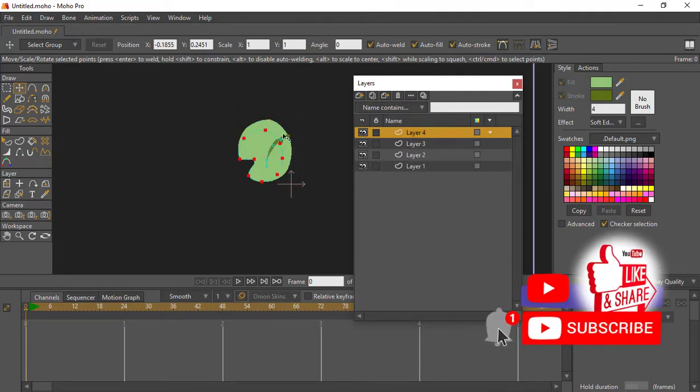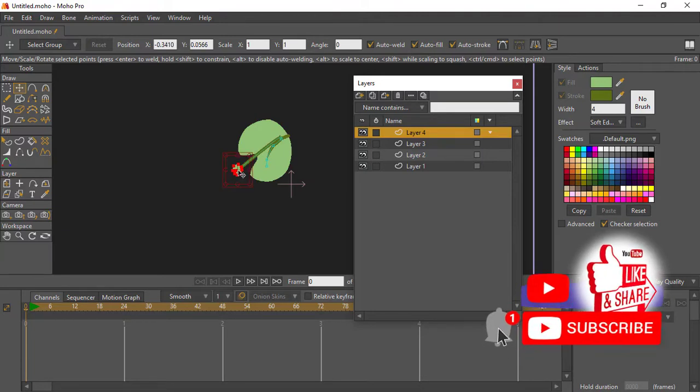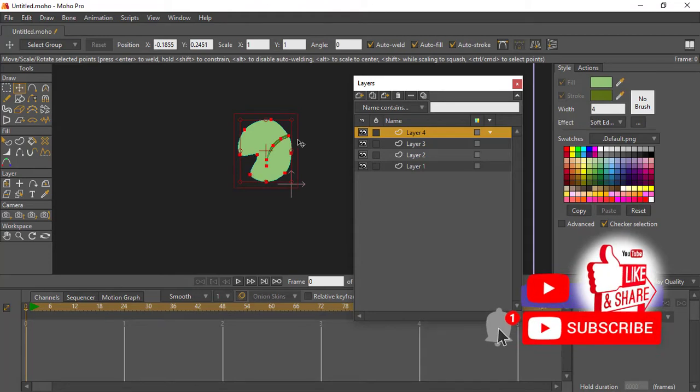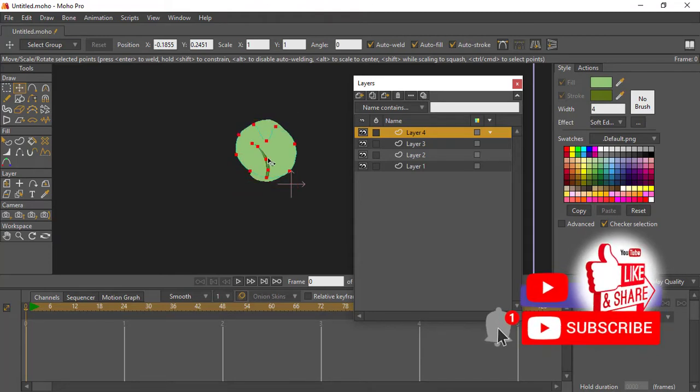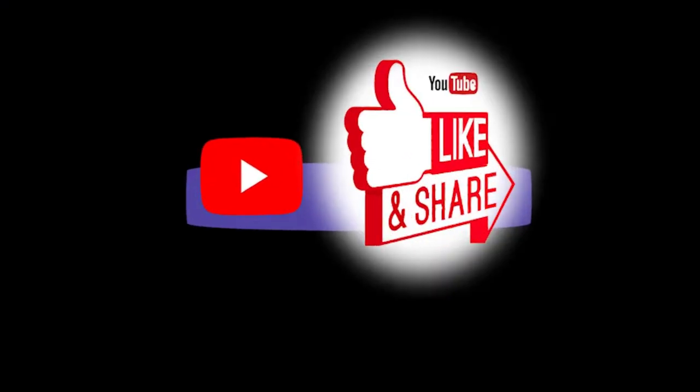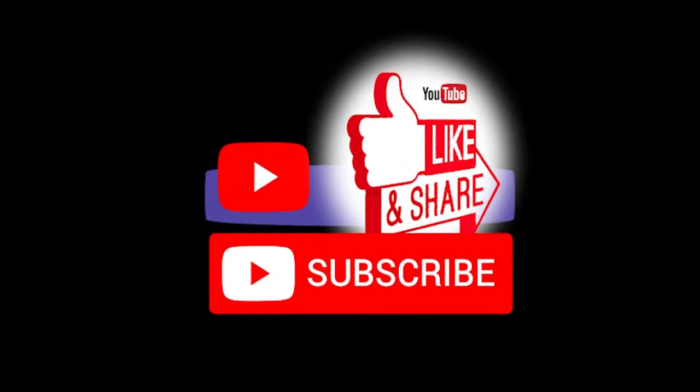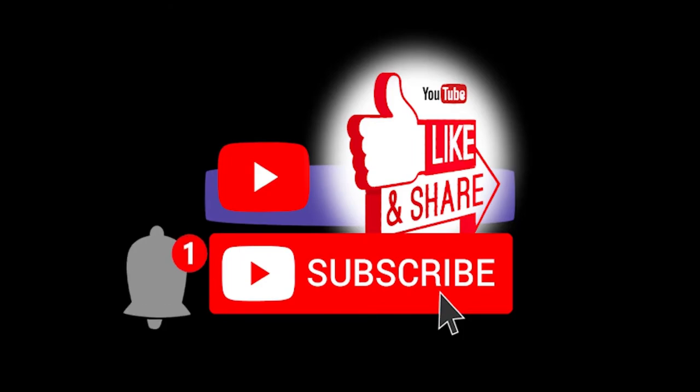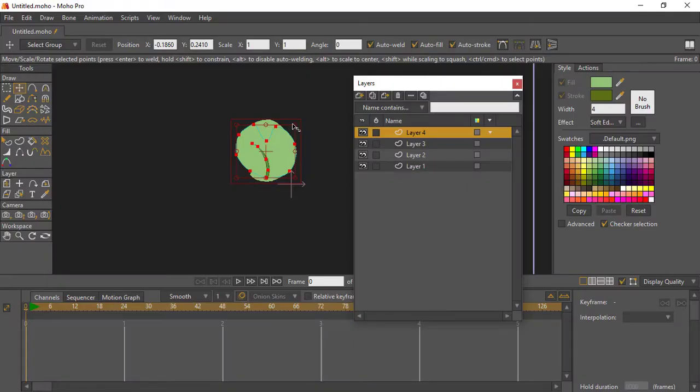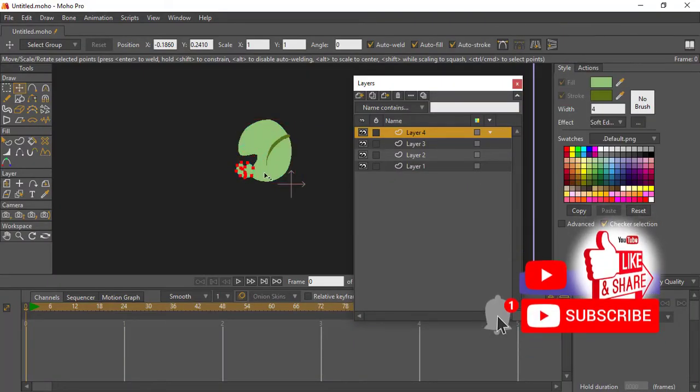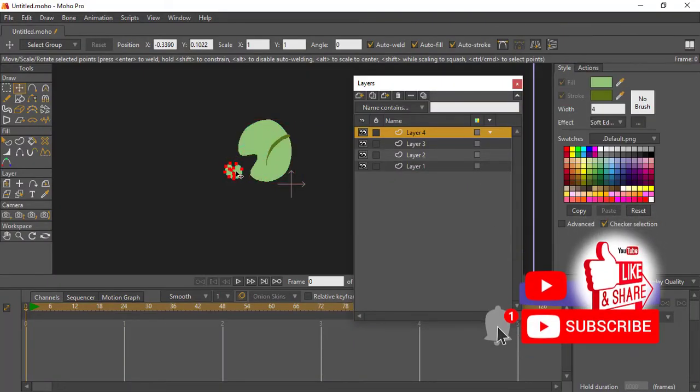So from the fourth one, we'll reduce it to make it very small. Control Z to undo that. Highlight all of it, make sure they are all highlighted so we reduce it. You can rotate it to any part you want and reduce the shape.